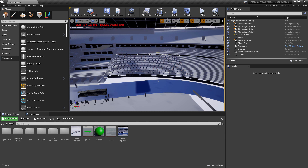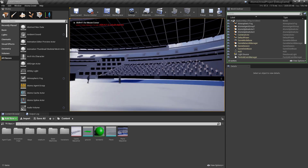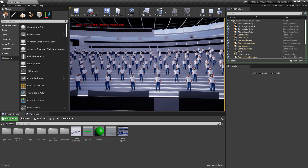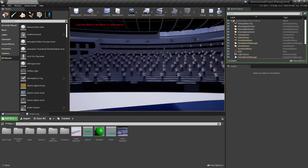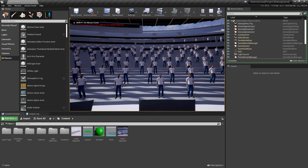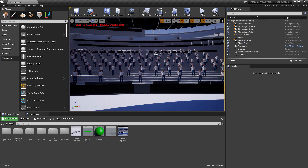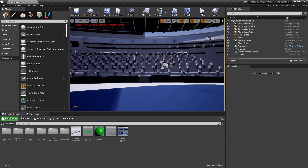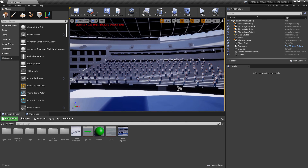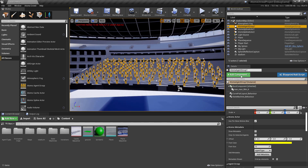If I press play you'll see the plane stays there and the agents are just playing the idle clip — just looking around doing nothing in particular. Now what we're going to do is create a blueprint for driving both the agents and the plane. Let's go back to the agent group.